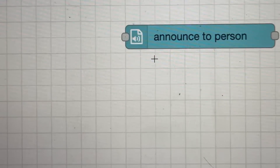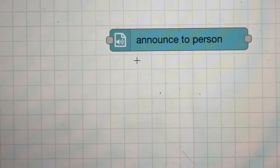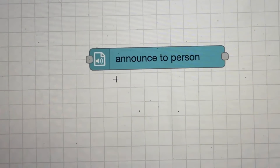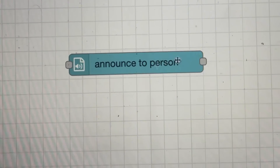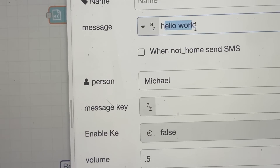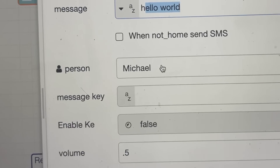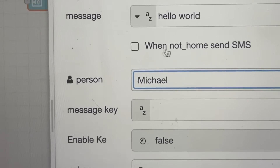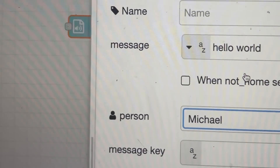I have this particular subflow called Announce to Person that when activated will basically allow any message to be spoken on any of the Google speakers that I have around the house to the person that it's designated for. So once I set it up, I can pass in some kind of message, and then I can say I want it to play to myself or my wife or to everyone in the house. And what it will do is play on the Google speaker that is closest to that person.